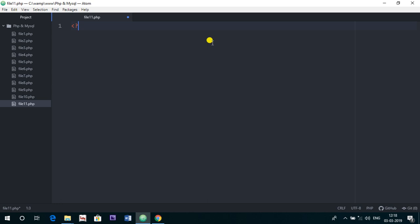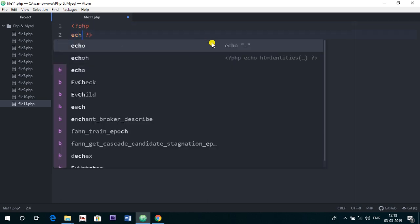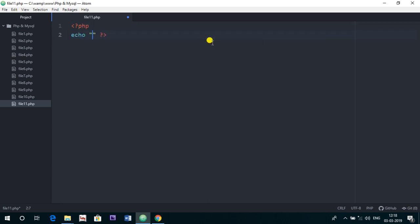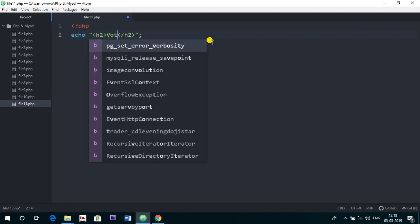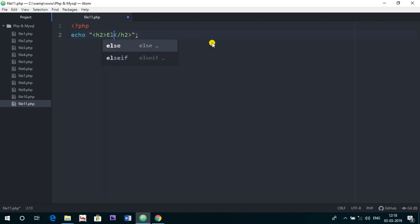So for PHP file you just have to create this code PHP, and now I am just giving heading h2, and here I am just giving the heading, eligible for voting.